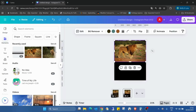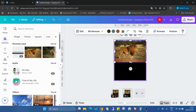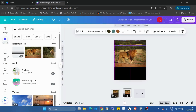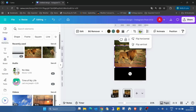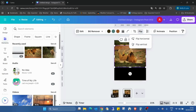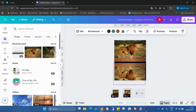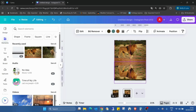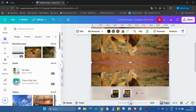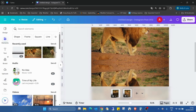So I just need to duplicate this image and go into the flip and flip vertical. Then I just move it here to touch the two images to each other.